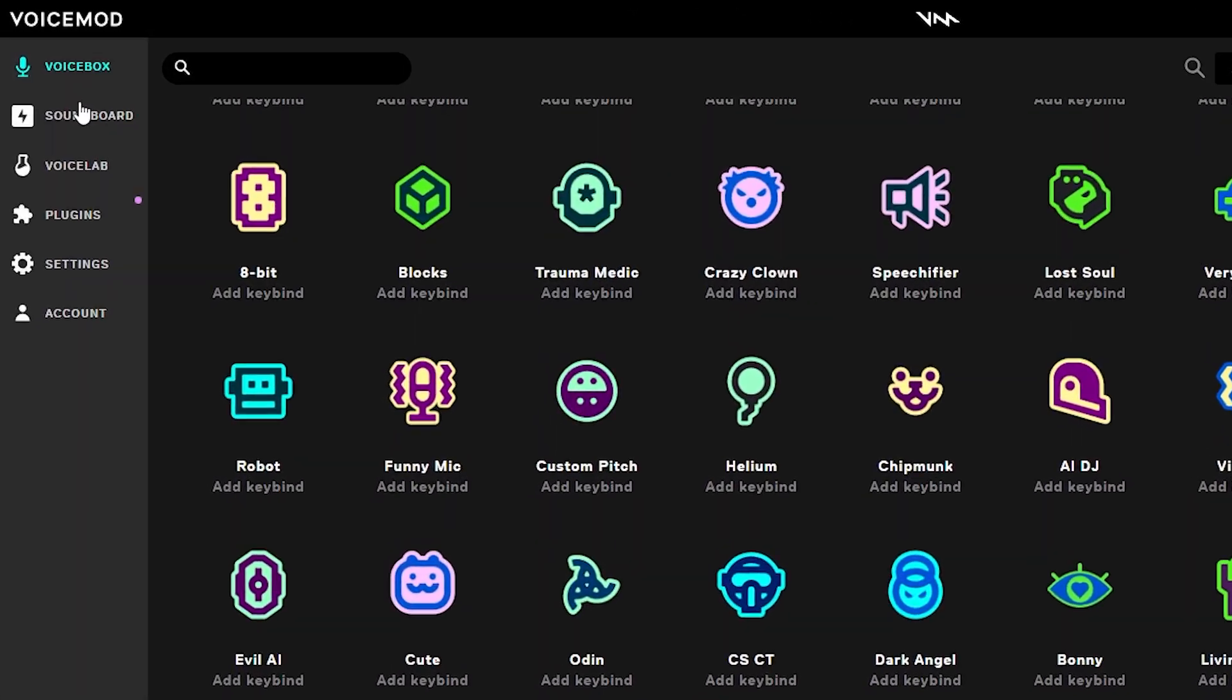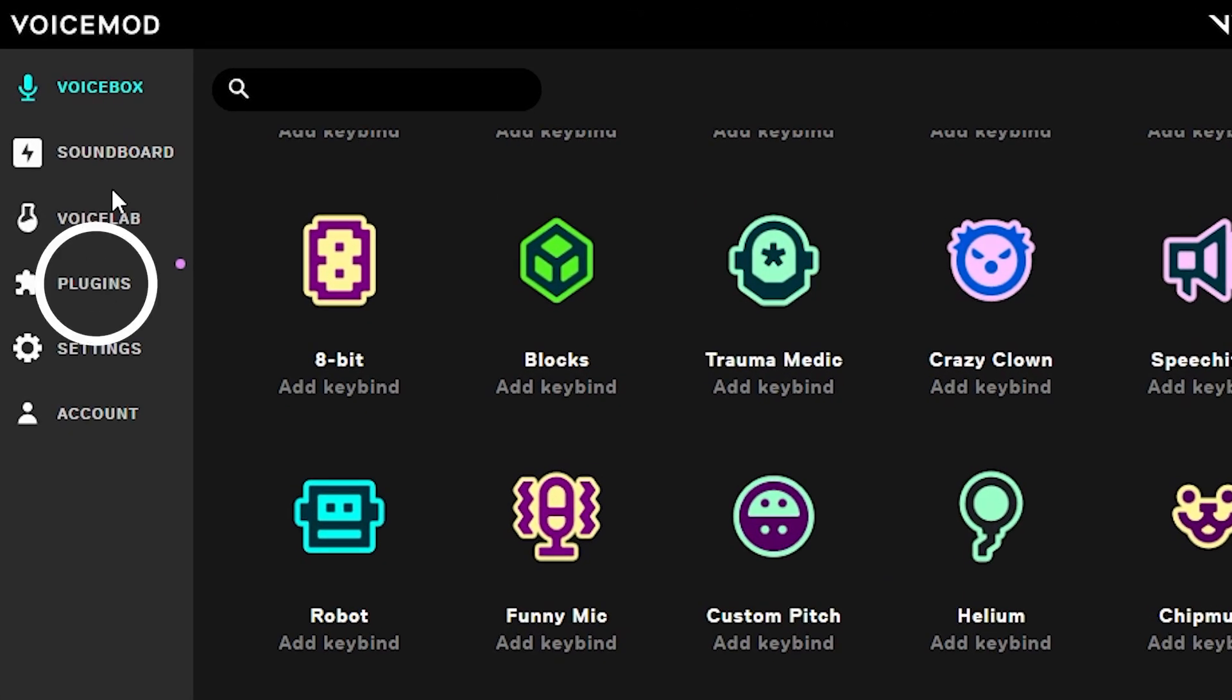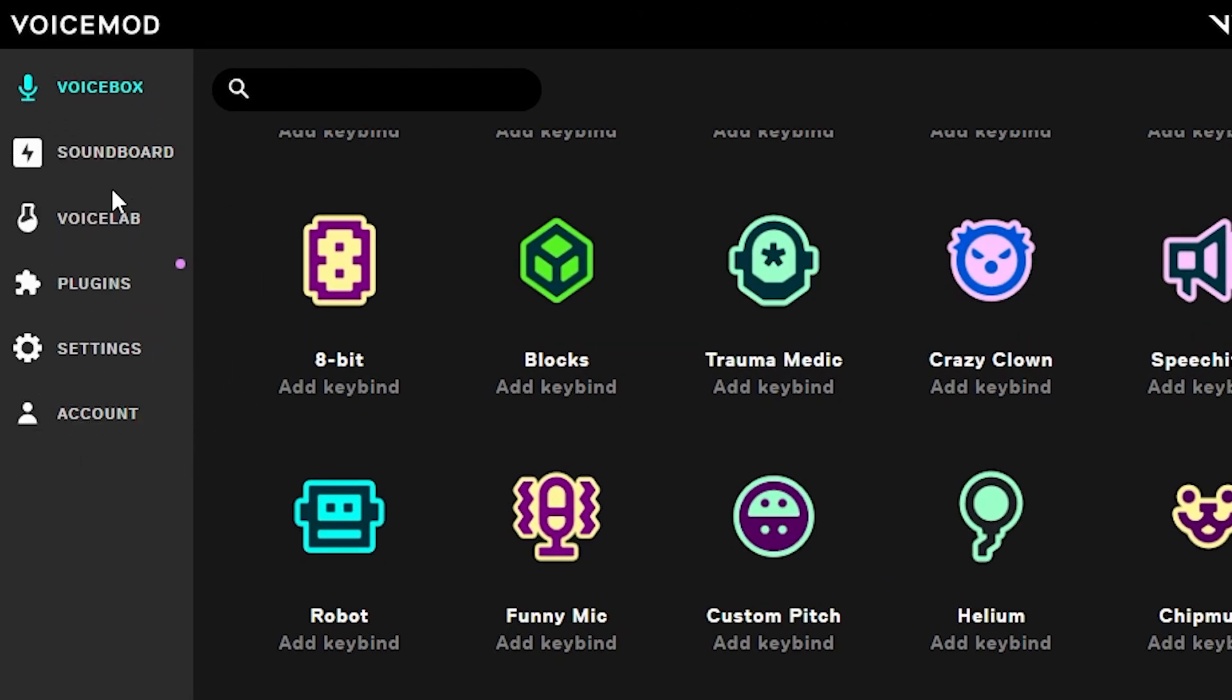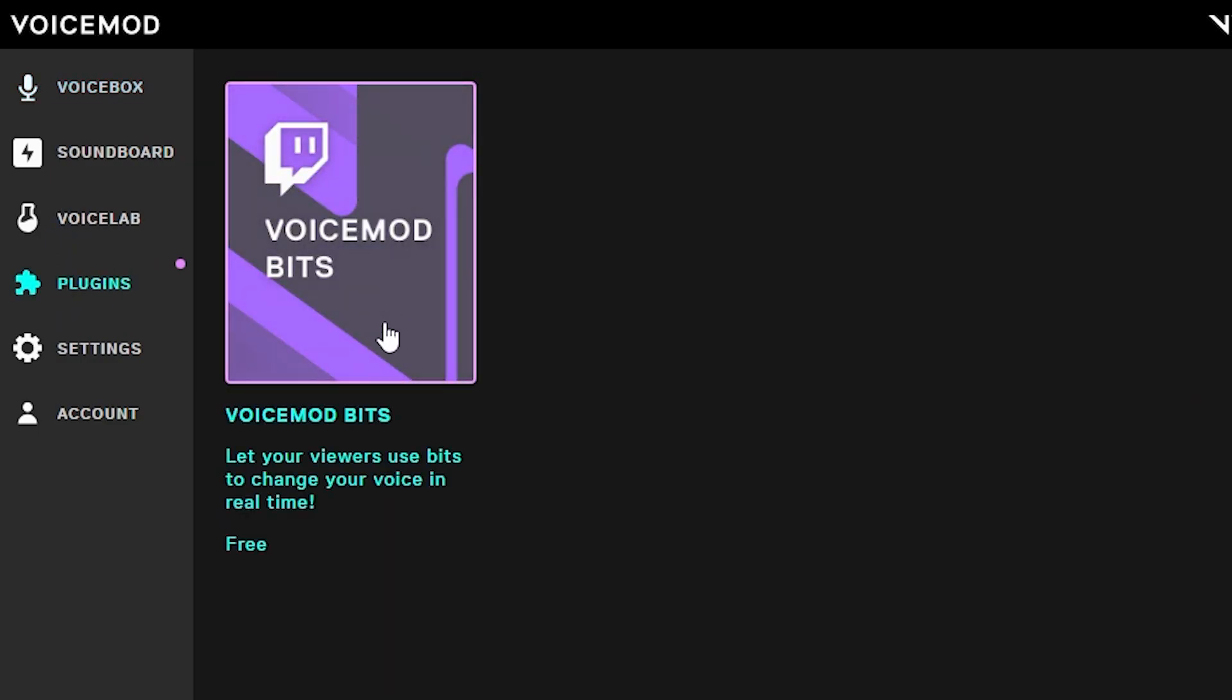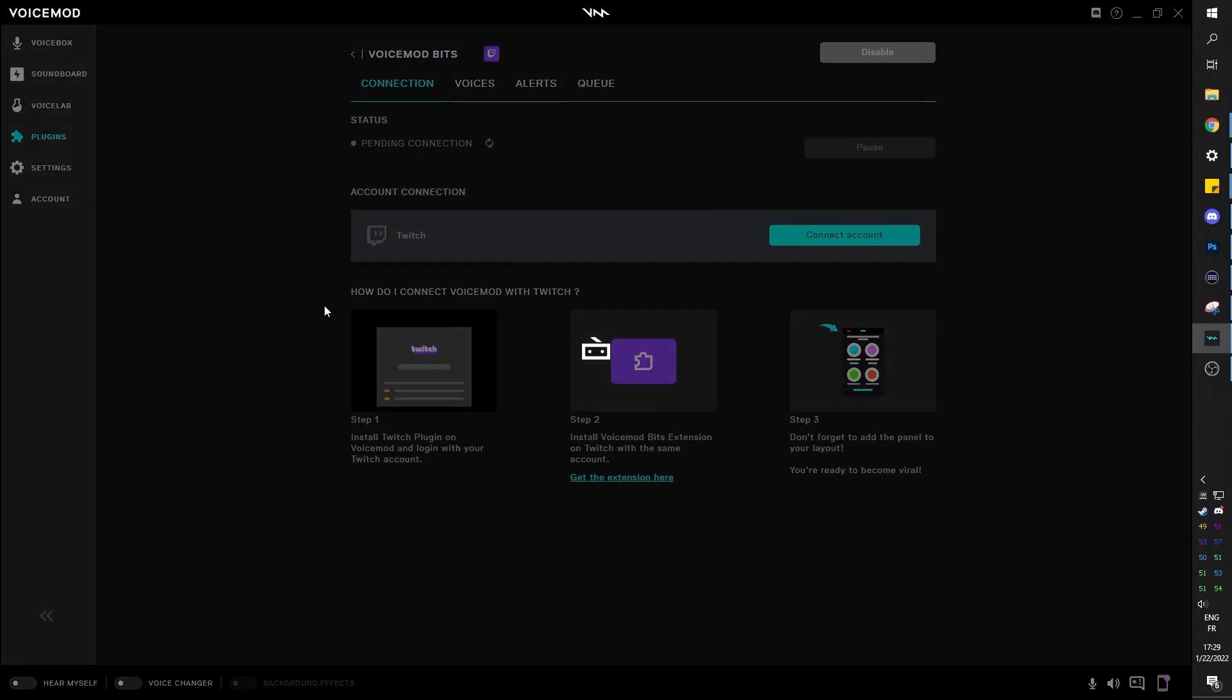Top left, you should see a tab called Creators. You will click on that. I know here it says plugins, but this was an older version. From here, you will see VoiceMod Bits. You want to click on it and then click enable.